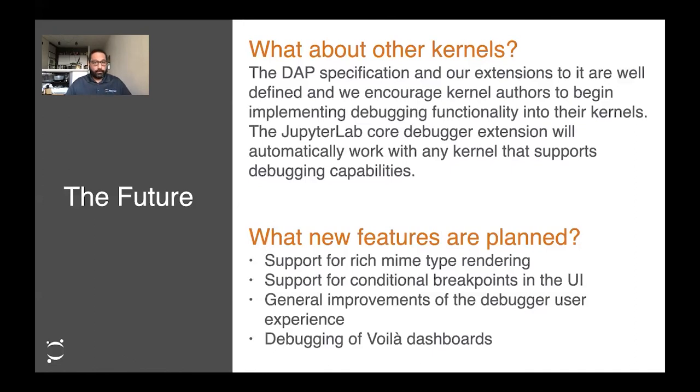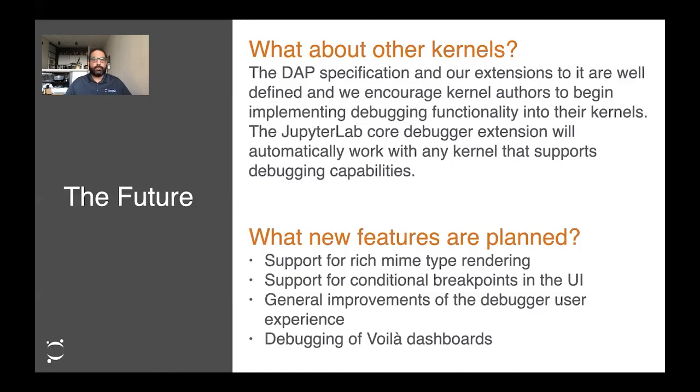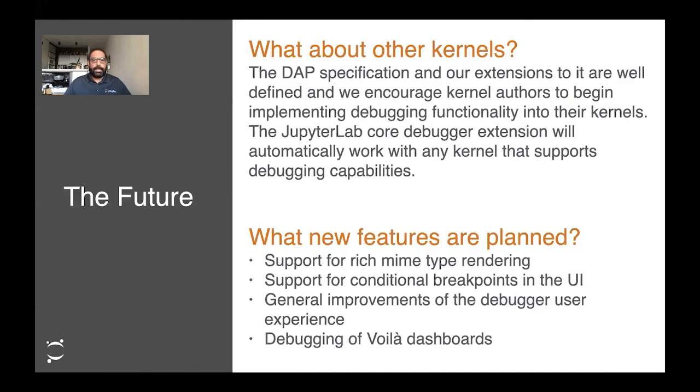Thanks, Jeremy. Before we close out our talk, let's discuss the future a little bit. One question that comes up frequently is, what about other kernels? To that, we have two answers. The first is that the DAP specification and our extensions to it are well defined. We encourage all kernel authors to begin supporting debugging in their kernels and to be confident that once they support debugging, the JupyterLab front-end extension will automatically work and will automatically detect that their kernel is debuggable and the UI will appear for any notebook or console that uses their kernel. The second answer is, we ourselves at Jupyter plan to support debugging for any kernels that we maintain, which includes IPykernel. So be on the lookout for that in the near future.